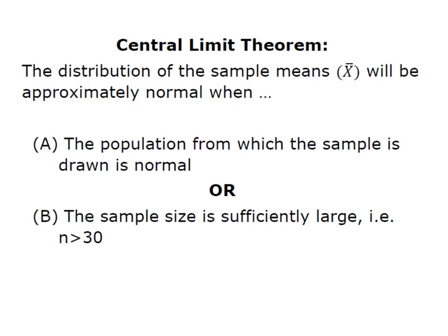Or B, the sample size is sufficiently large. And remember, statistically speaking, a large sample size is anytime our n is greater than 30. So as long as we have one of these two conditions present, we're able to proceed with the central limit theorem and solve for the probability of sample means.